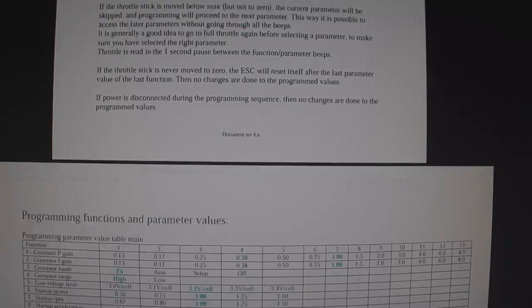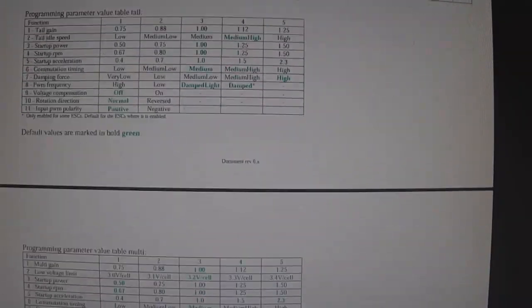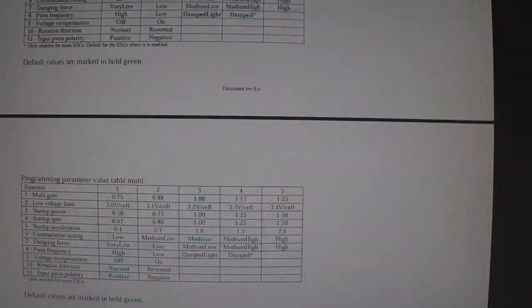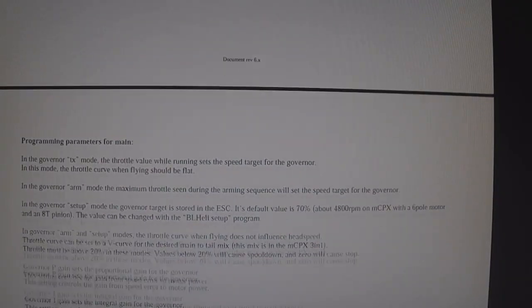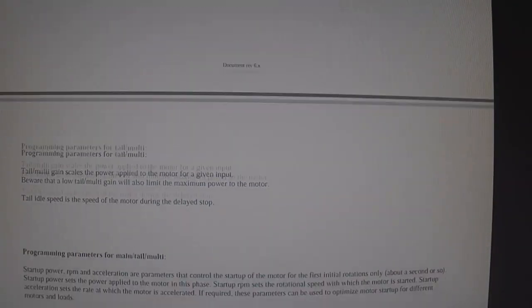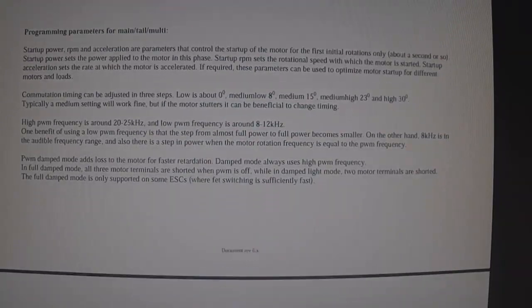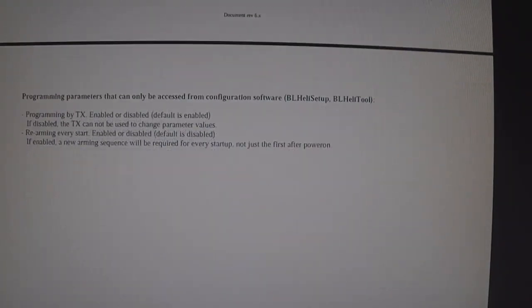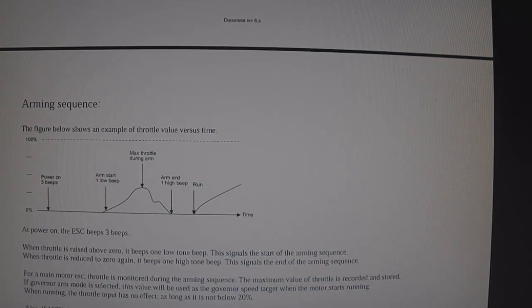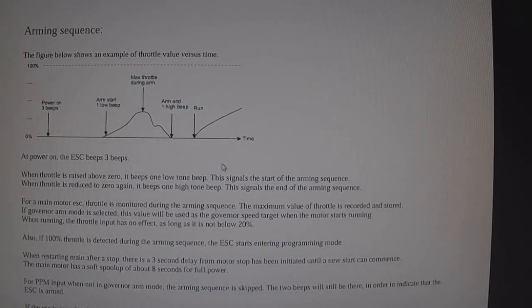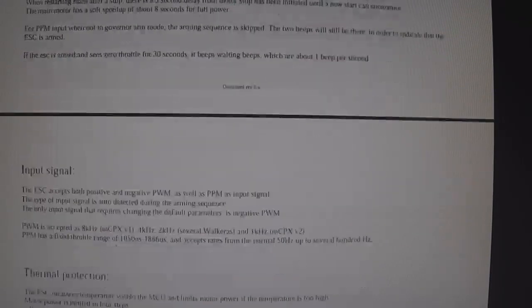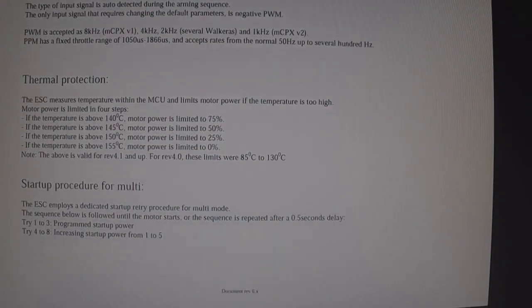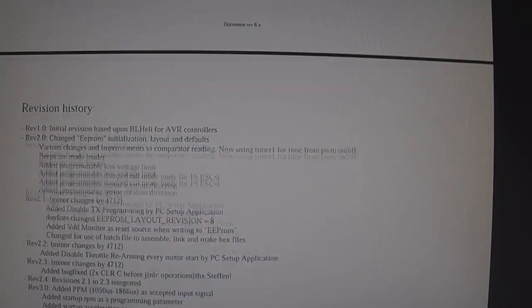This is just a quick example of it here. This gives you a little information on the arming sequence, the beeps, the throttle, input signals, thermal protection, startup procedures, and revision history.